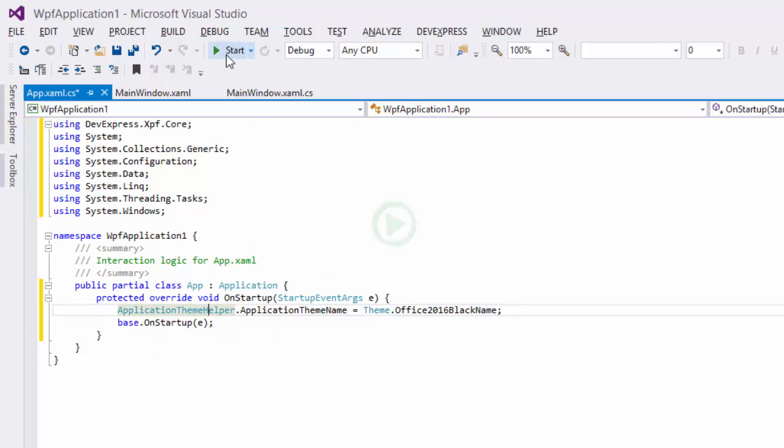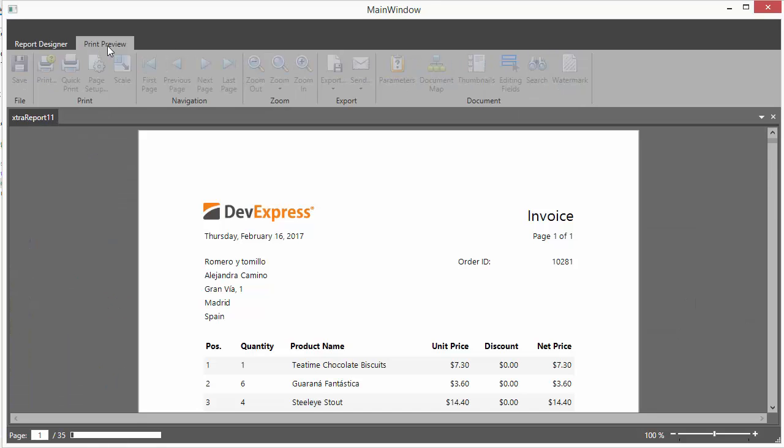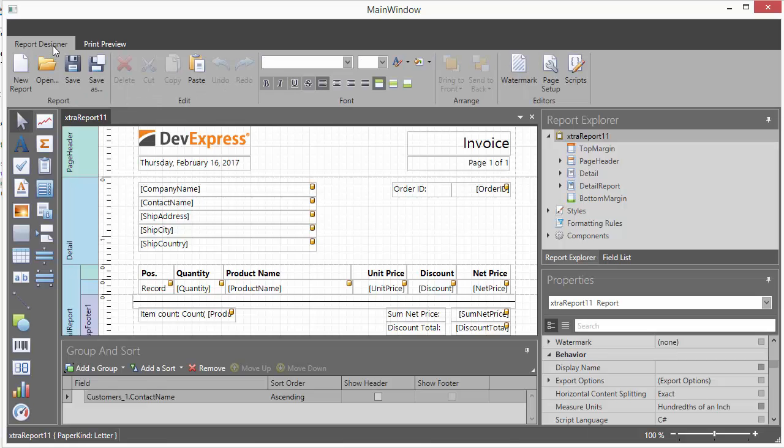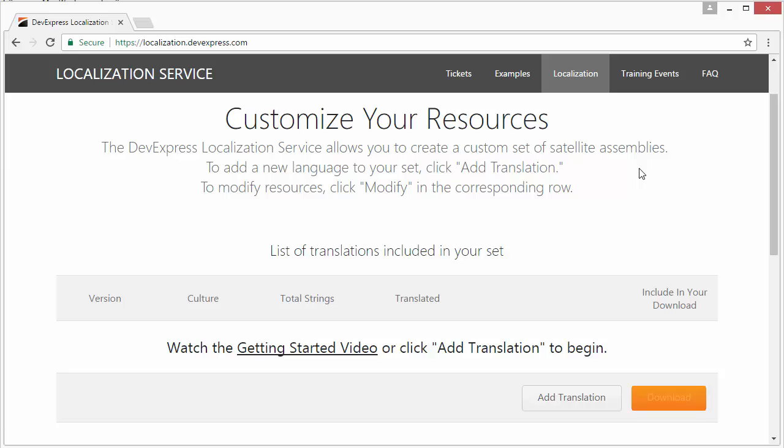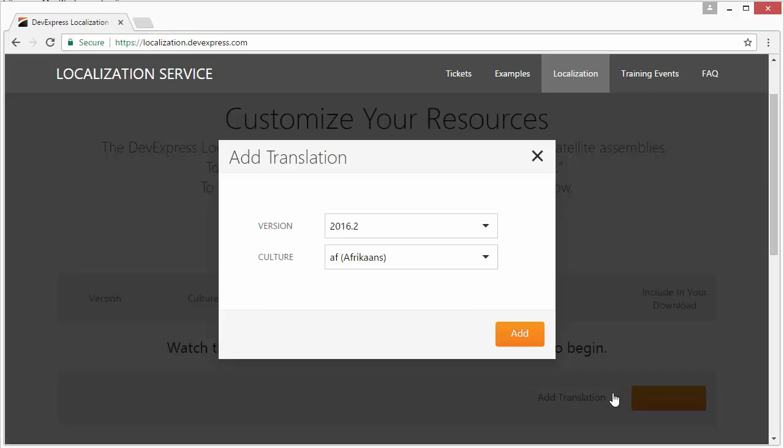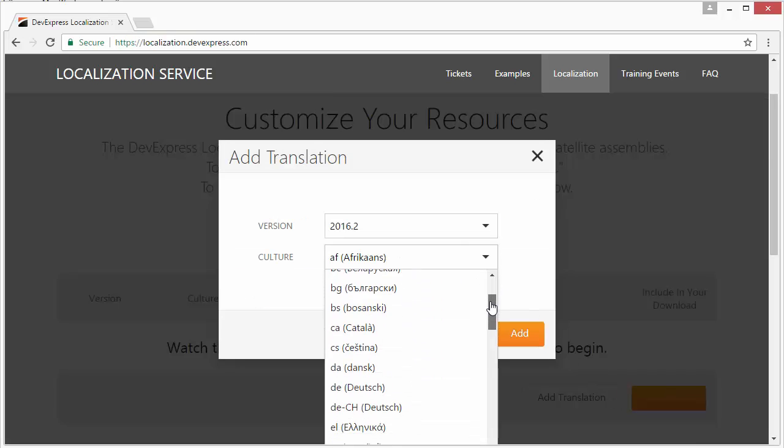And I'll run it one last time to look at the new theme. Remember, you can always translate your application resources to many different languages using our localization service online. Just go to localization.devexpress.com.